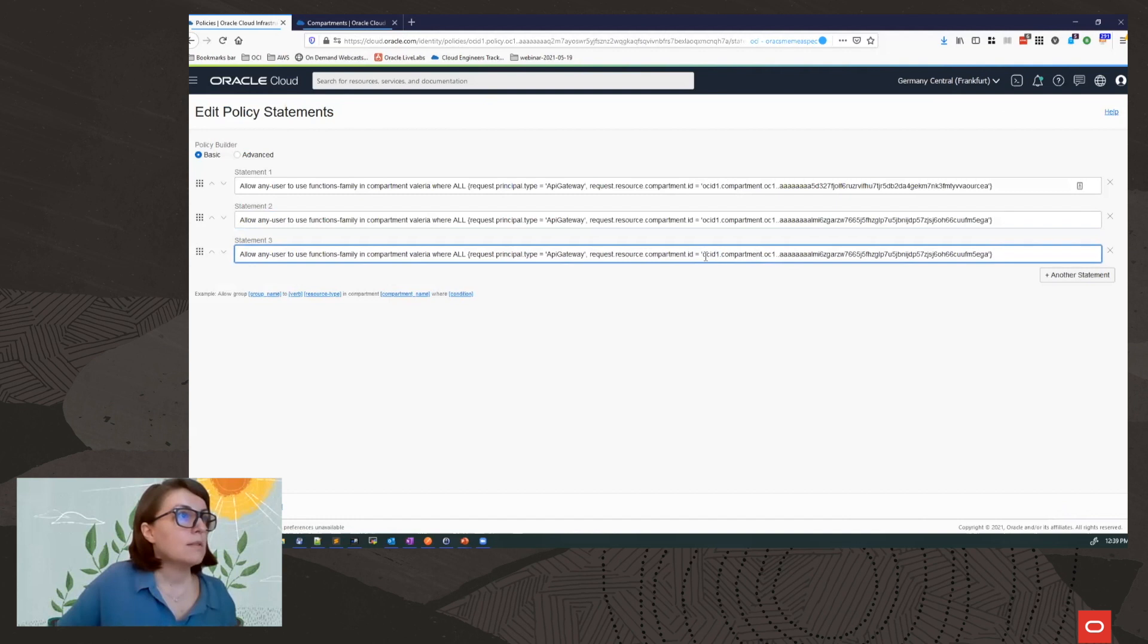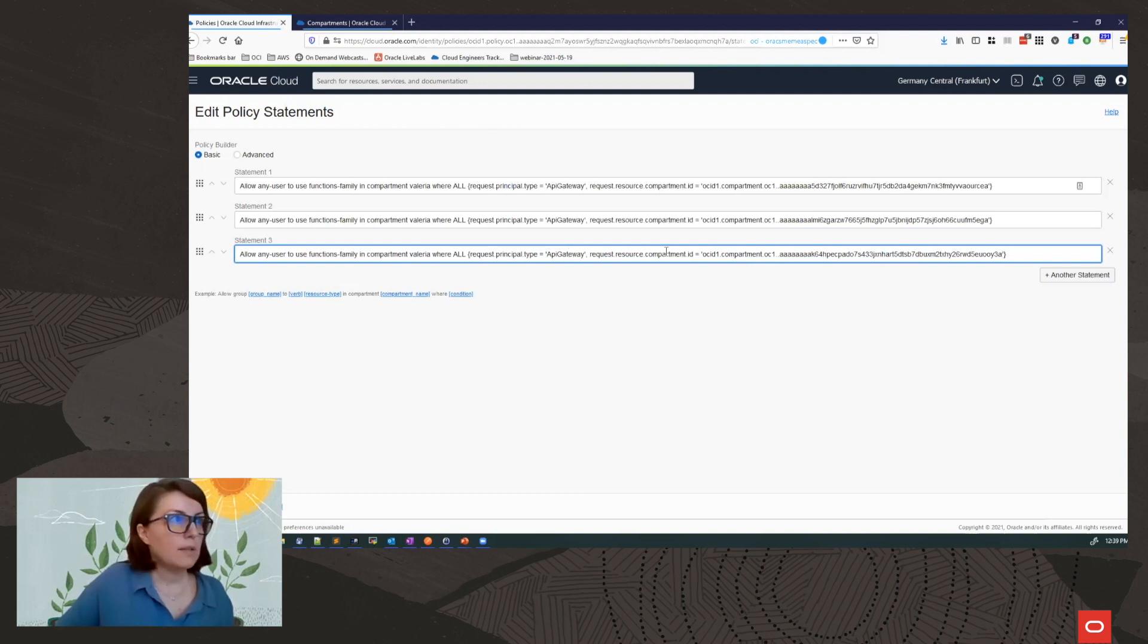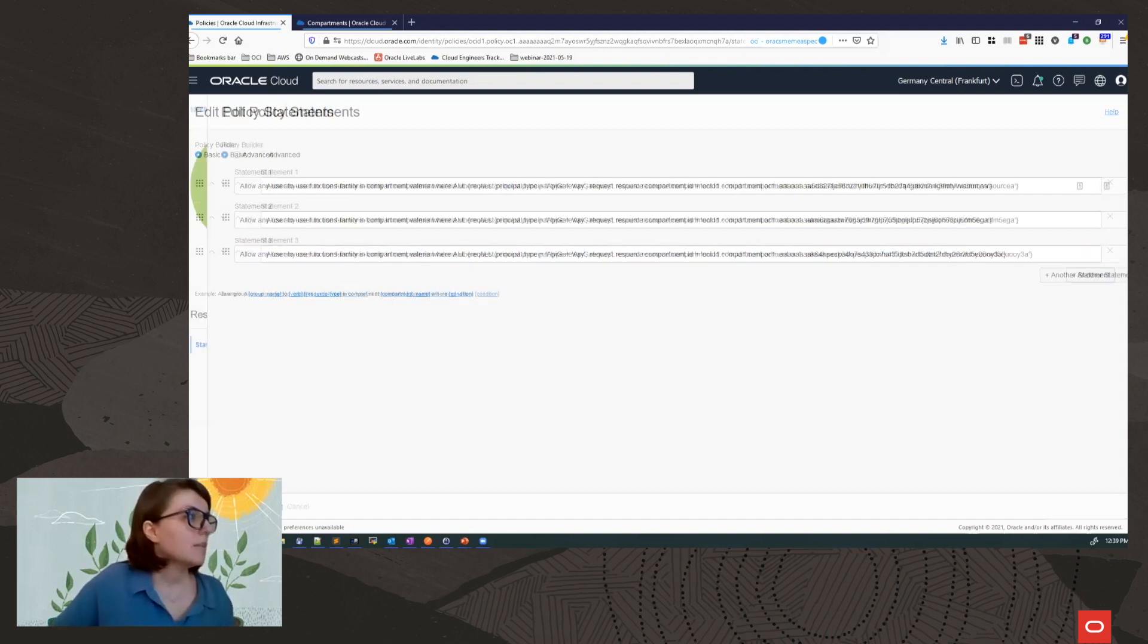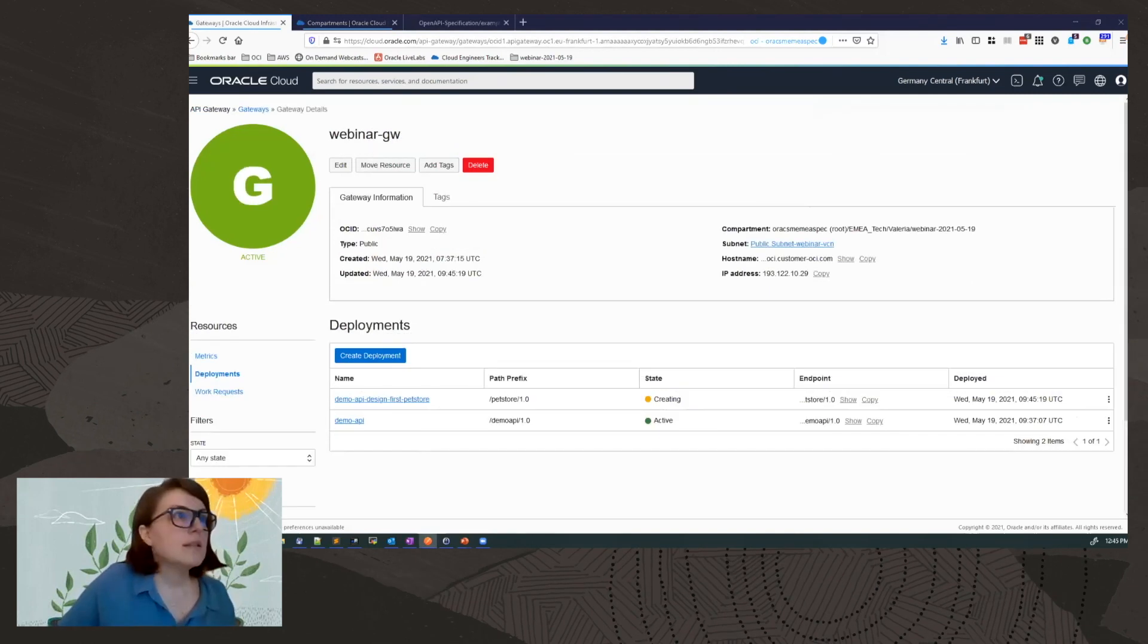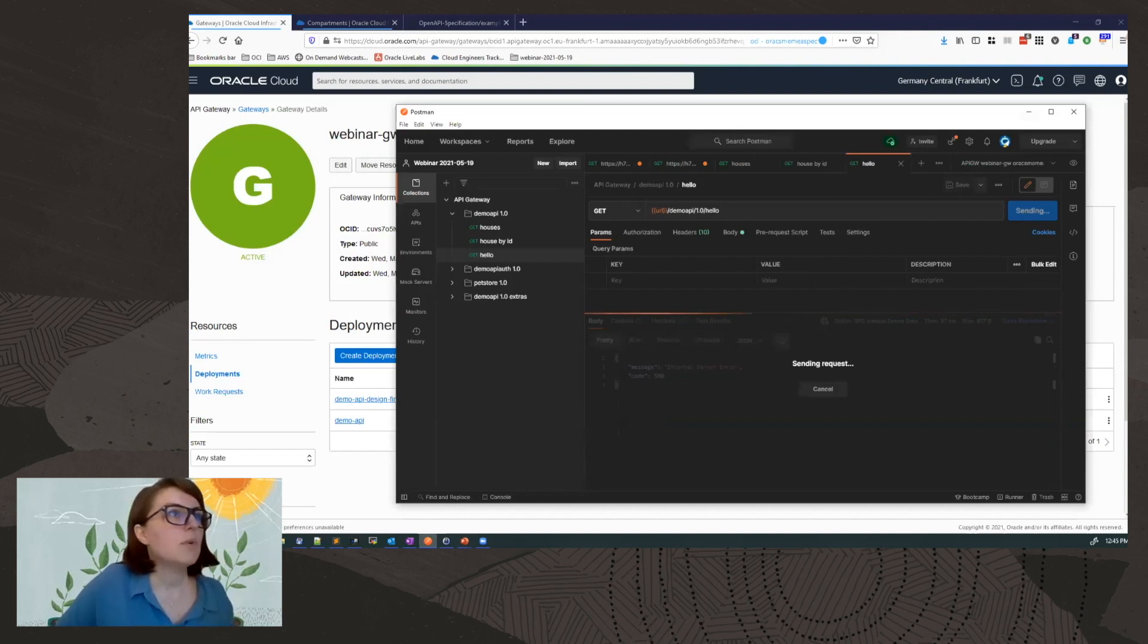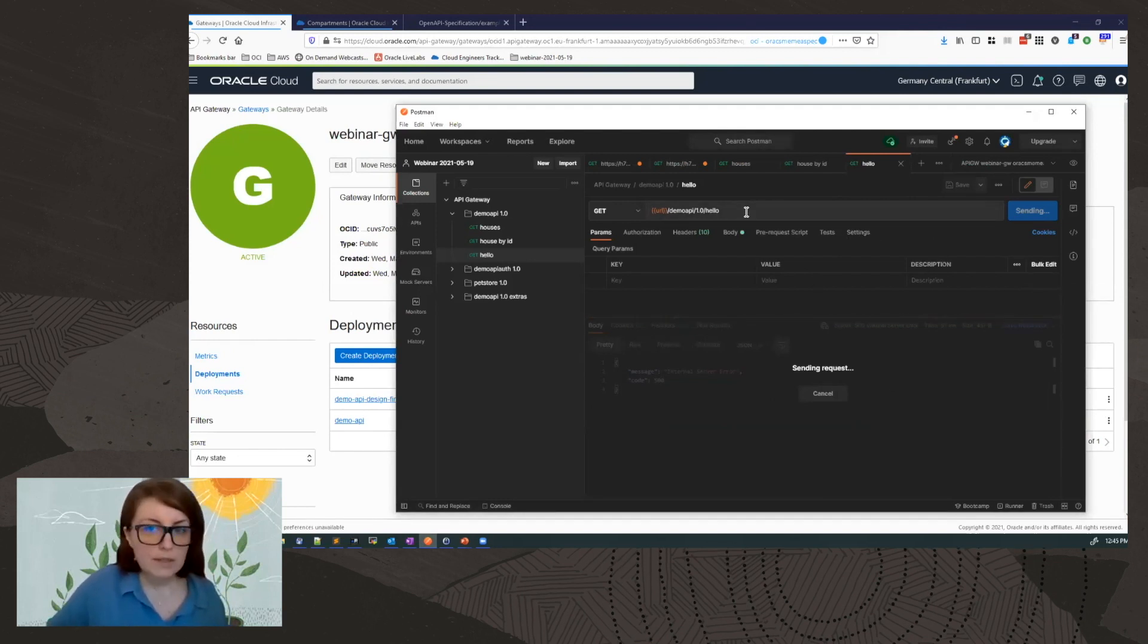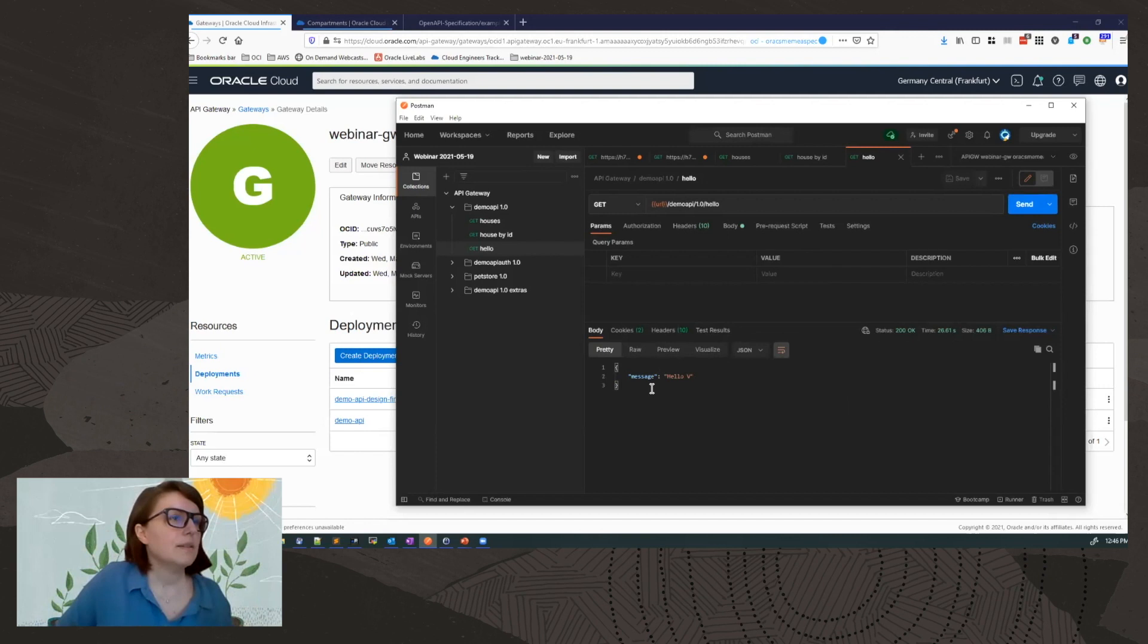What this statement is doing, it is allowing API gateway located in this compartment to use functions that are located in the Valeria compartment. In my case. So I'm going to save the changes. Let's see if meanwhile my hello is working. I think it will work. The first time when you invoke a function, it takes a bit longer for the function to initiate.